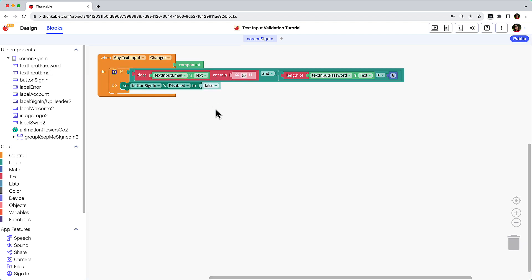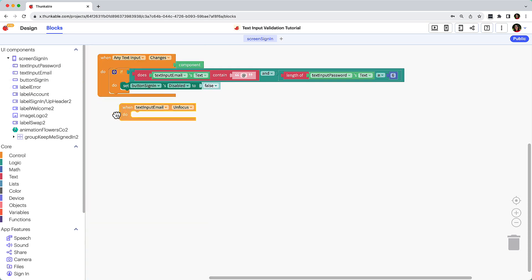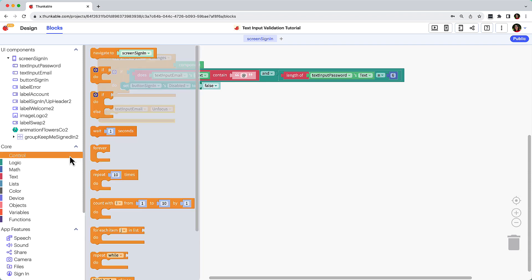Our users will likely be frustrated if they think they've completed the fields correctly and the Sign In button is still disabled, so let's add some messaging to communicate the issue. We'll start with the email address. Click its text input in the component tree and drag and drop the When Text Input Unfocus block. This event fires when this text input loses focus, i.e. the user clicks or taps on another component.